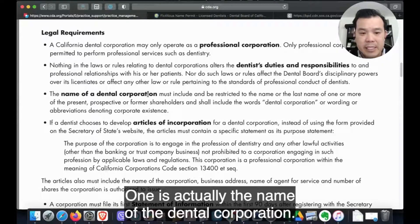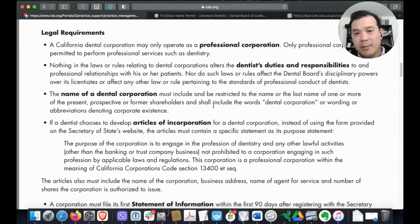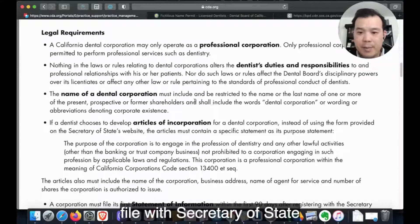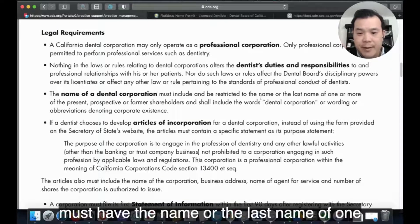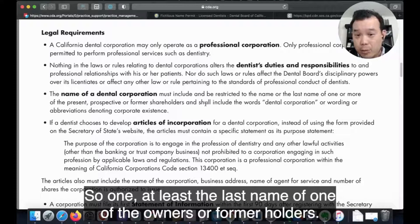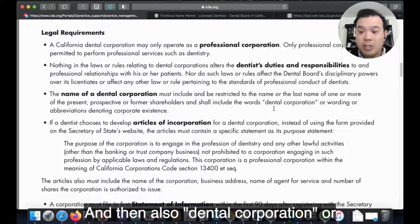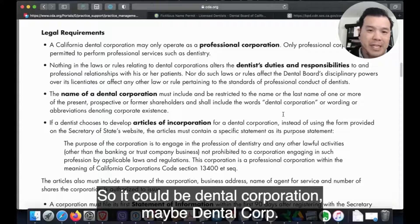There are a couple of things you need to know when forming a dental corporation. One is the name. You can't just name it whatever you want — like 'Whizzle-Wazzle Dental.' The name filed with the Secretary of State must include the last name of one or more of the present, prospective, or former shareholders, plus a word like 'dental corporation' or an abbreviation to denote corporate existence.